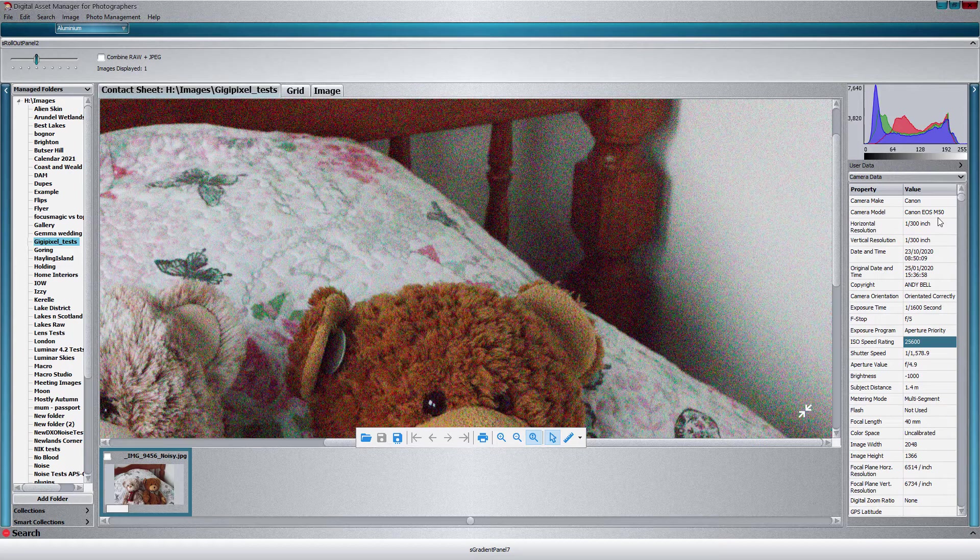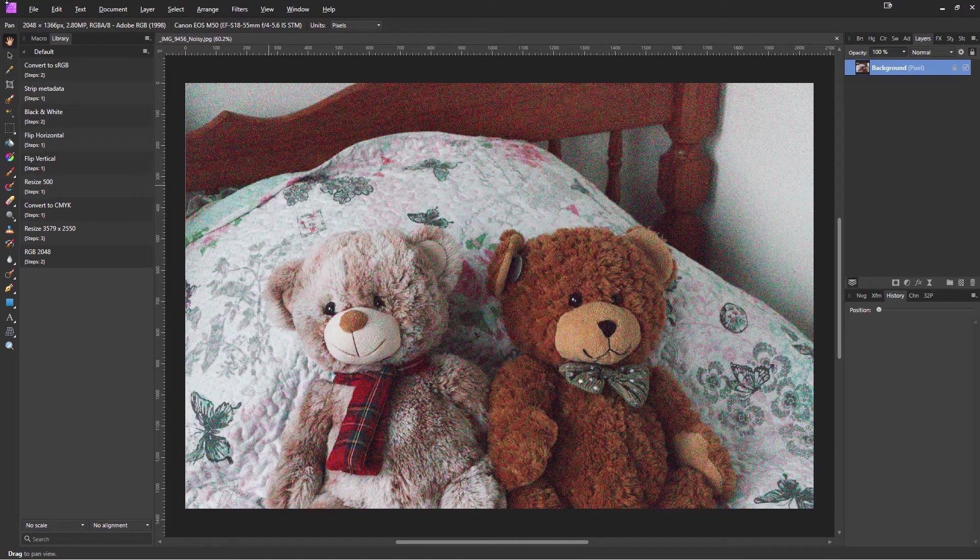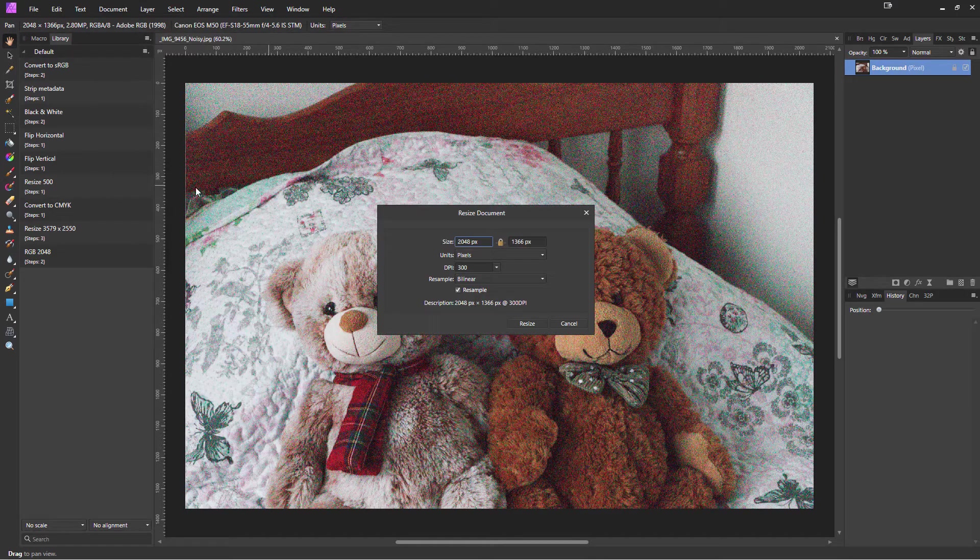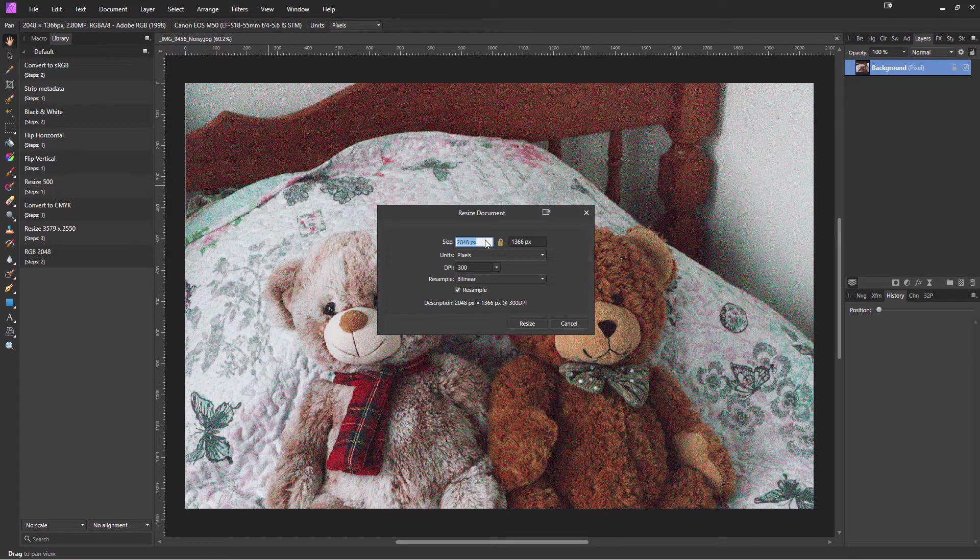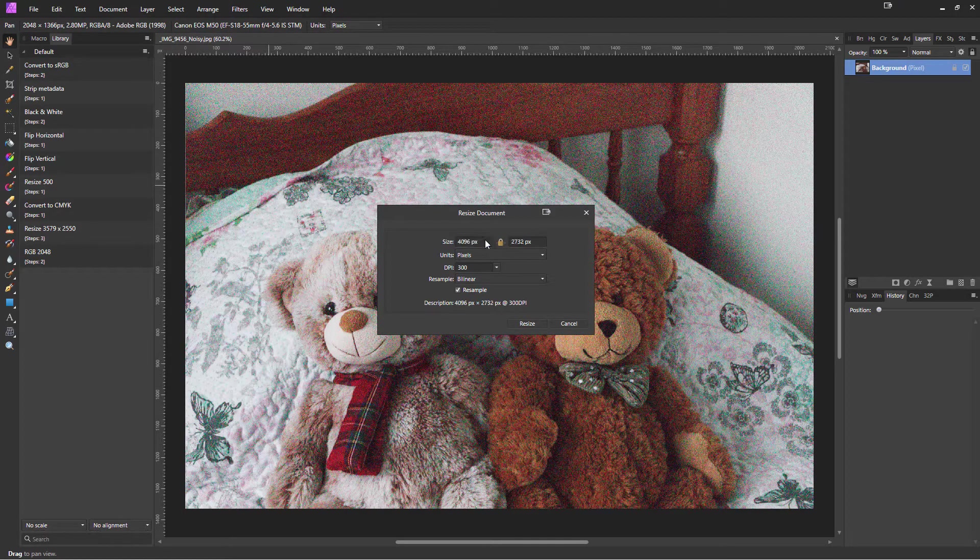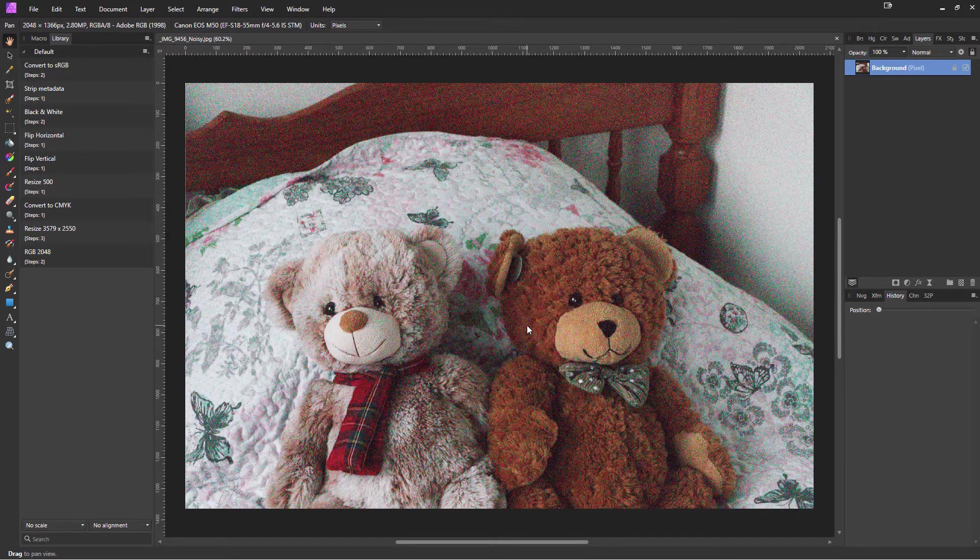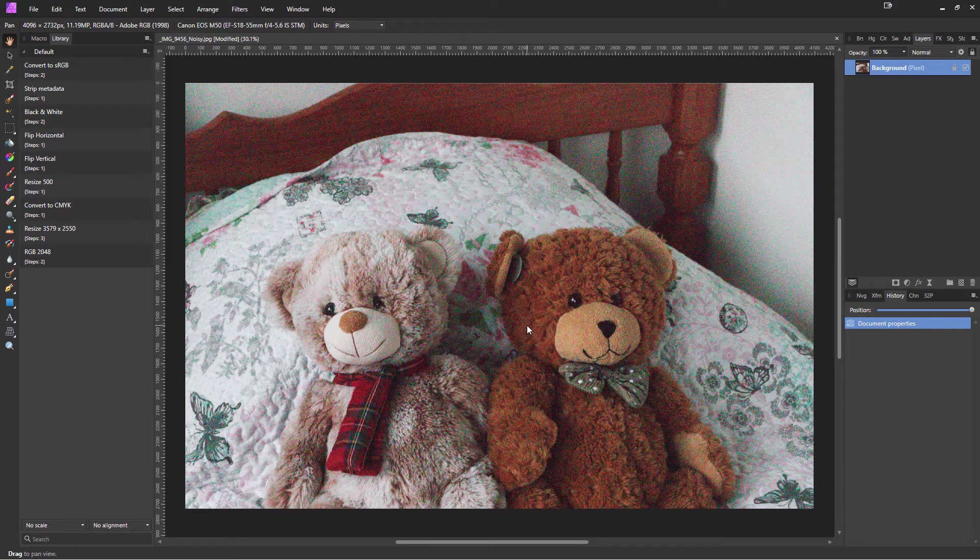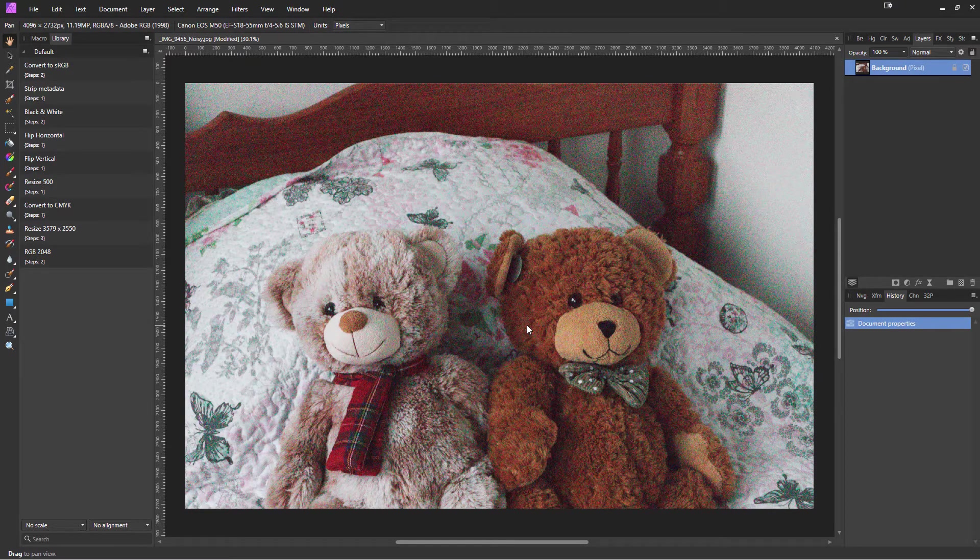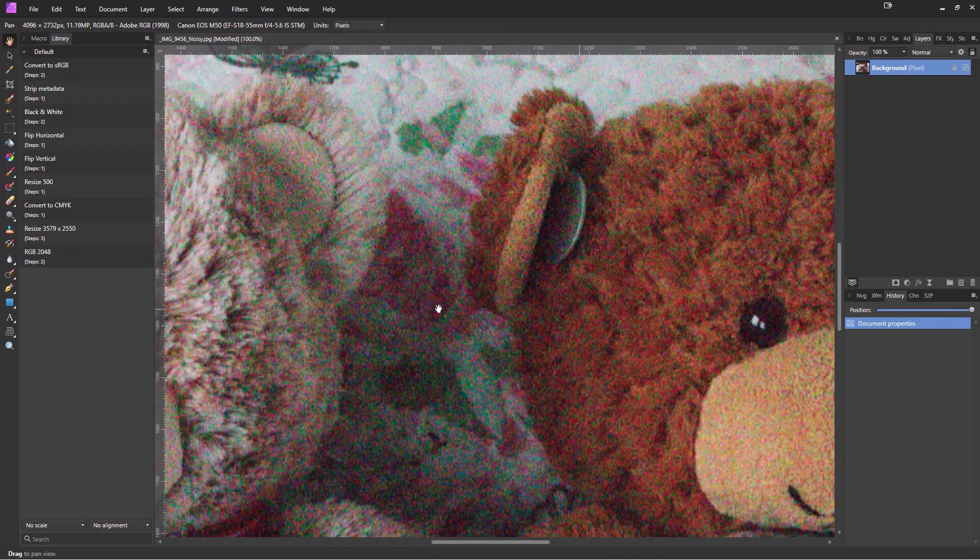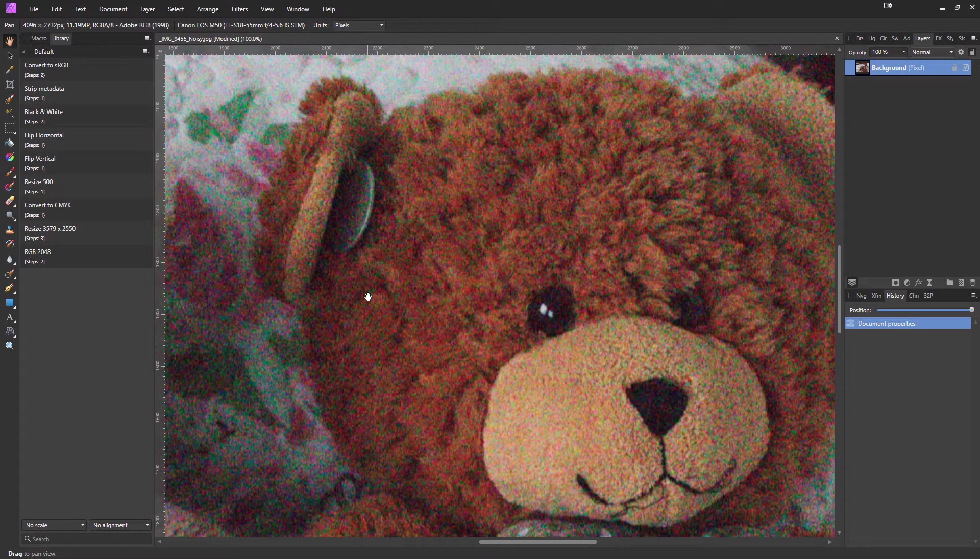So firstly let's open this up in Affinity Photo and just do a standard upscale. So here we are in Affinity, and if I just go to document, resize document, and we'll just double the size - it happens very quickly. If I zoom in to 100%, well it's not surprising it looks absolutely terrible. That's what you'd expect to get if you upsize a photo that's full of noise. I'll save that out as a TIFF file anyway so that we can do some comparisons afterwards.